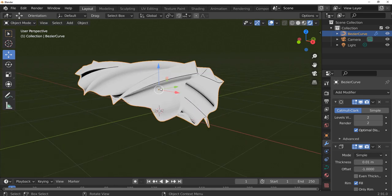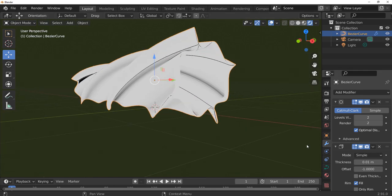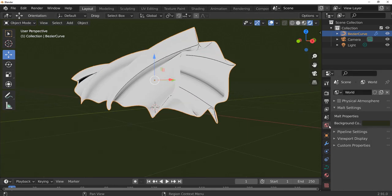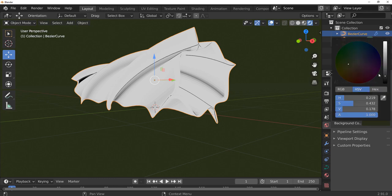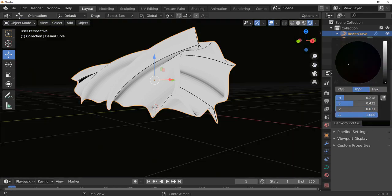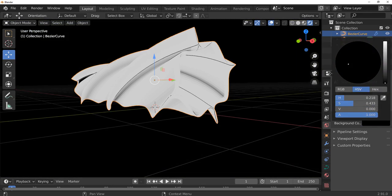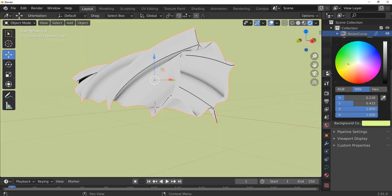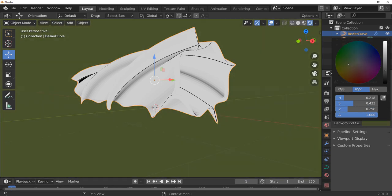Something else which I think I need to show you guys is when it comes to the world background you can also change the background color. You can make it all the way down, you can crank it all the way up.